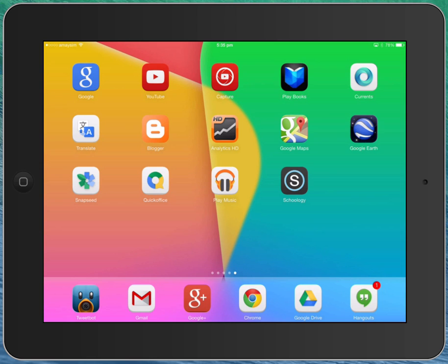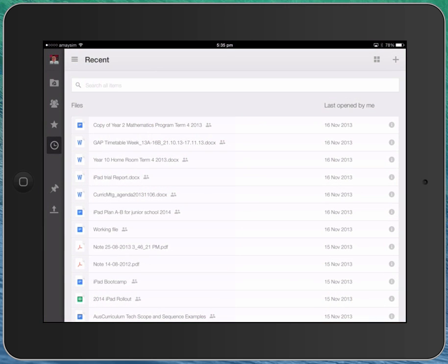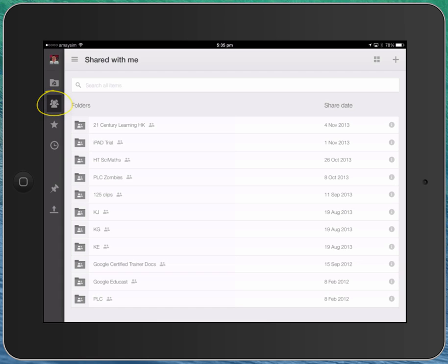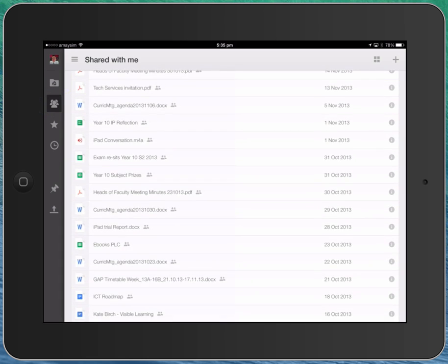And the problem is that you can actually end up with both in your collection. So if I go into my Google Drive, for example, and I click on here to say this Shared with Me file, so here's a bunch of files that other people have created and shared with me.